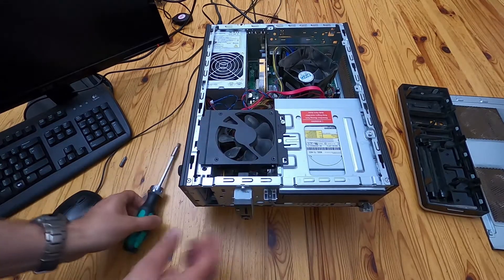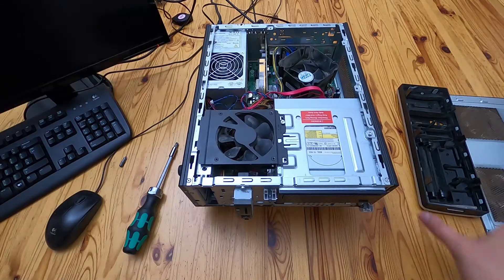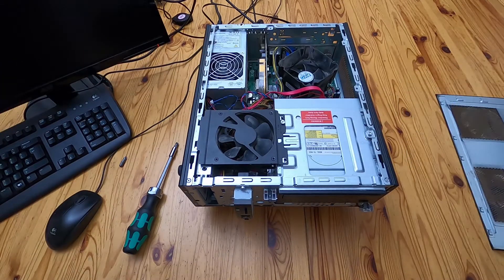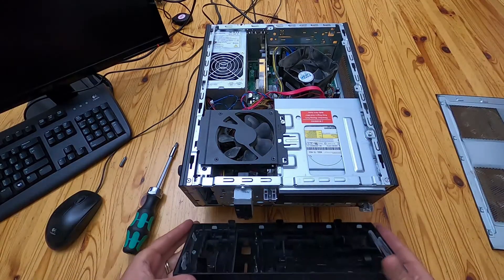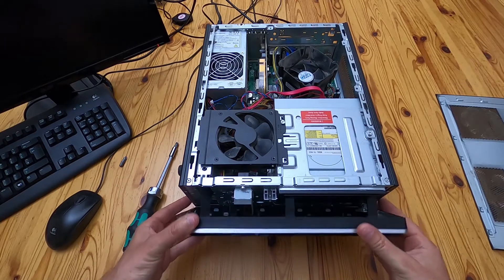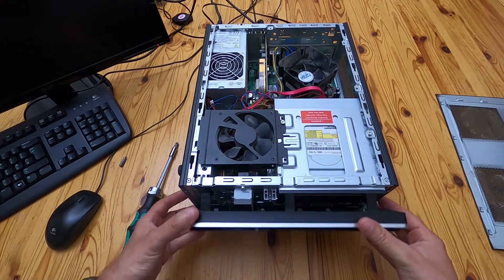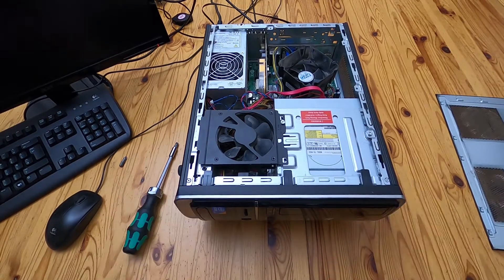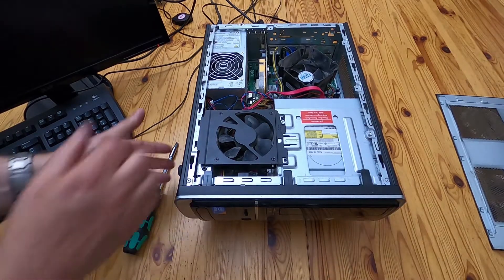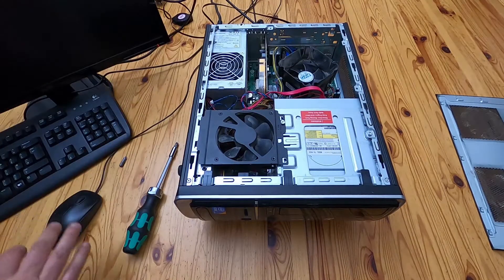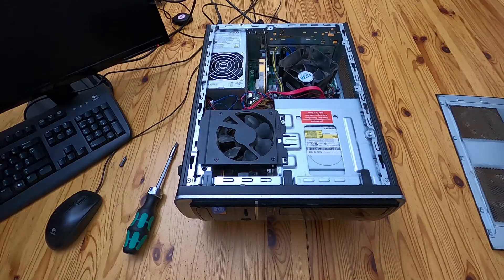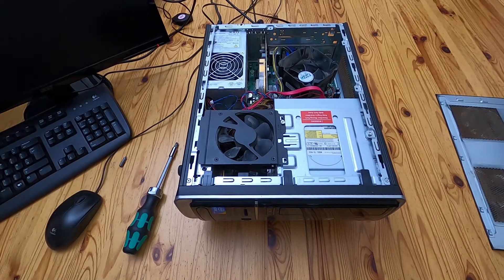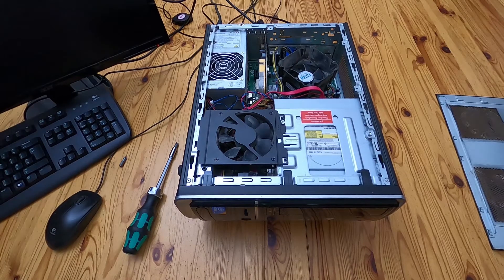That's back in. And we'll take the front and the front fits in at the bottom and then levers up and clips on. And we'll just put the power back on like that.